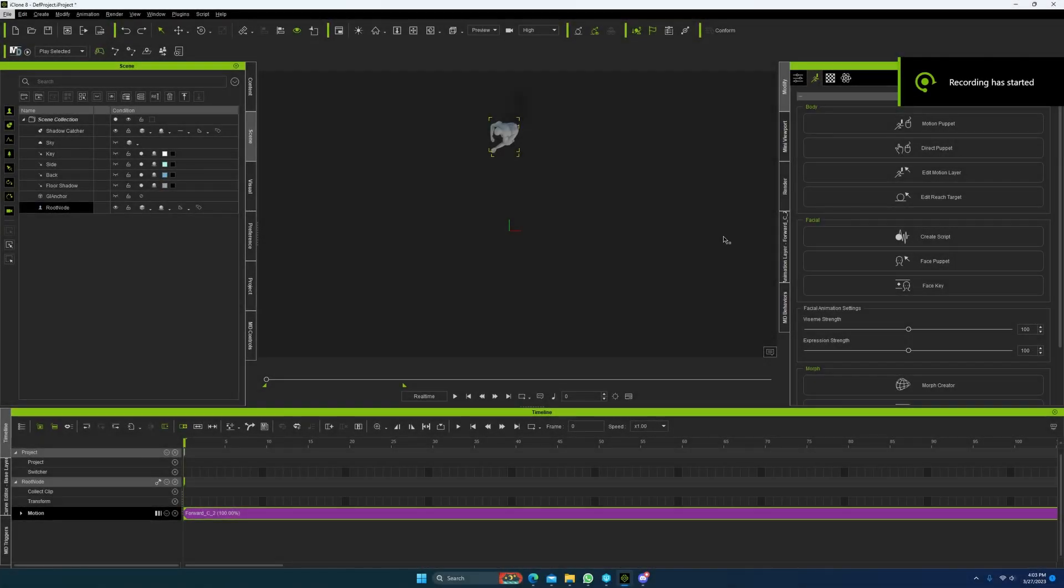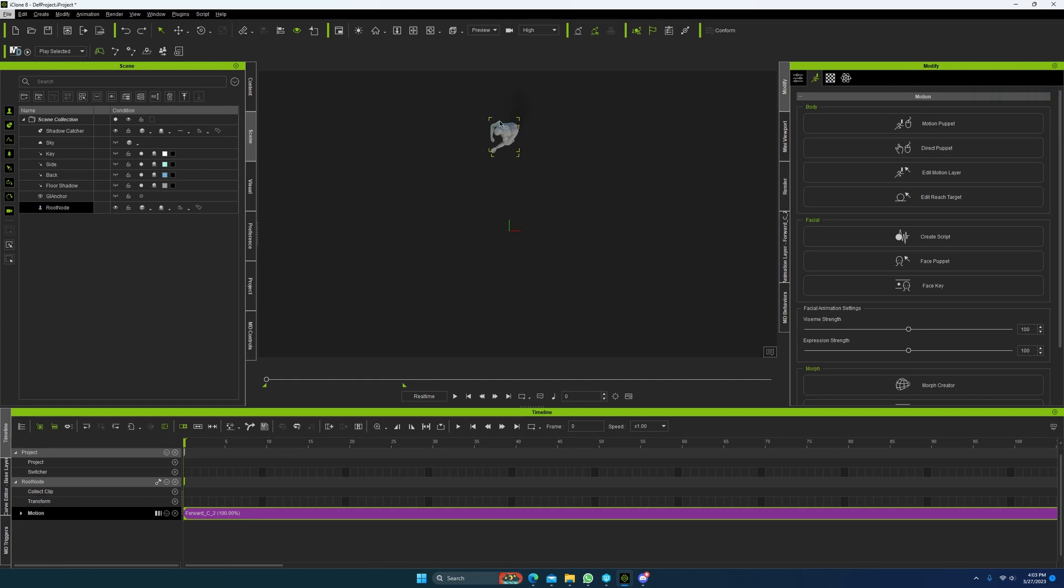Alright guys, so I decided to do another video on this, just so that you could get a better view of the workflow.